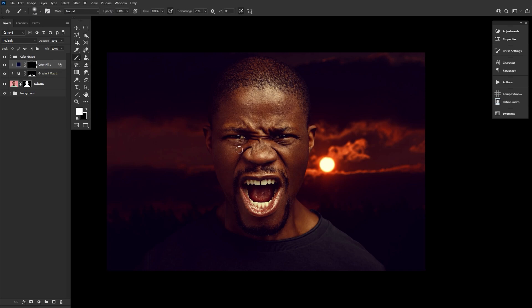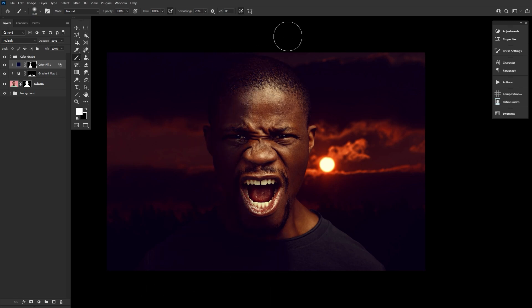You can also invert the layer mask using Ctrl+I and then mask back in the shadows if you want to be a bit more precise with their placement.